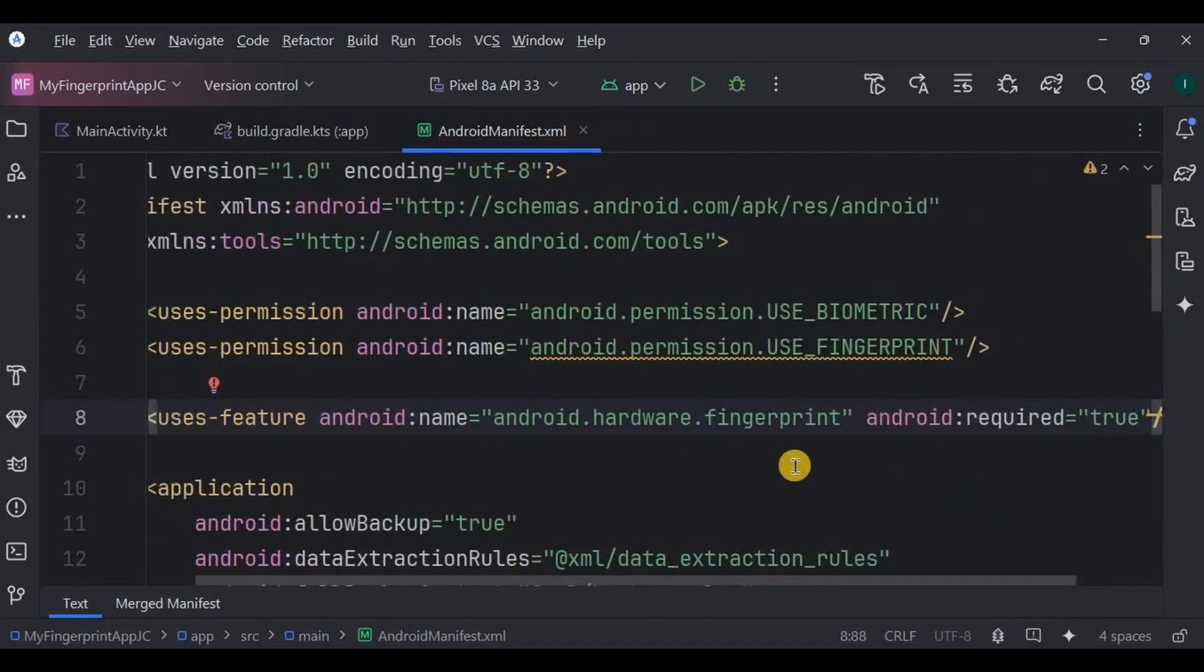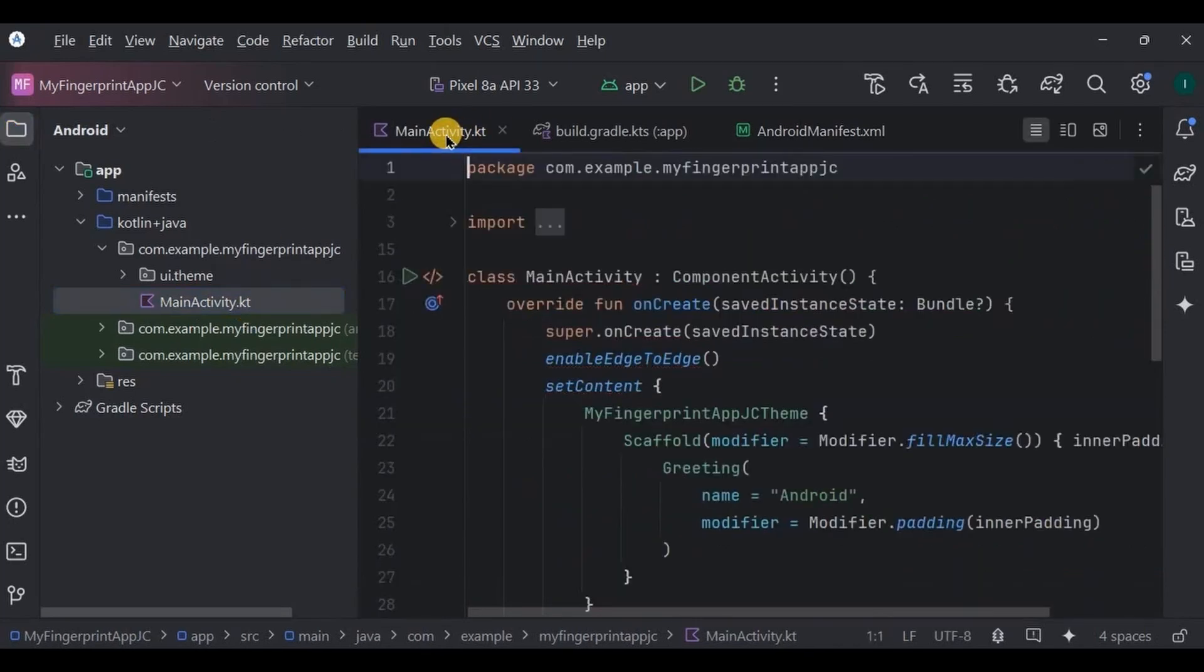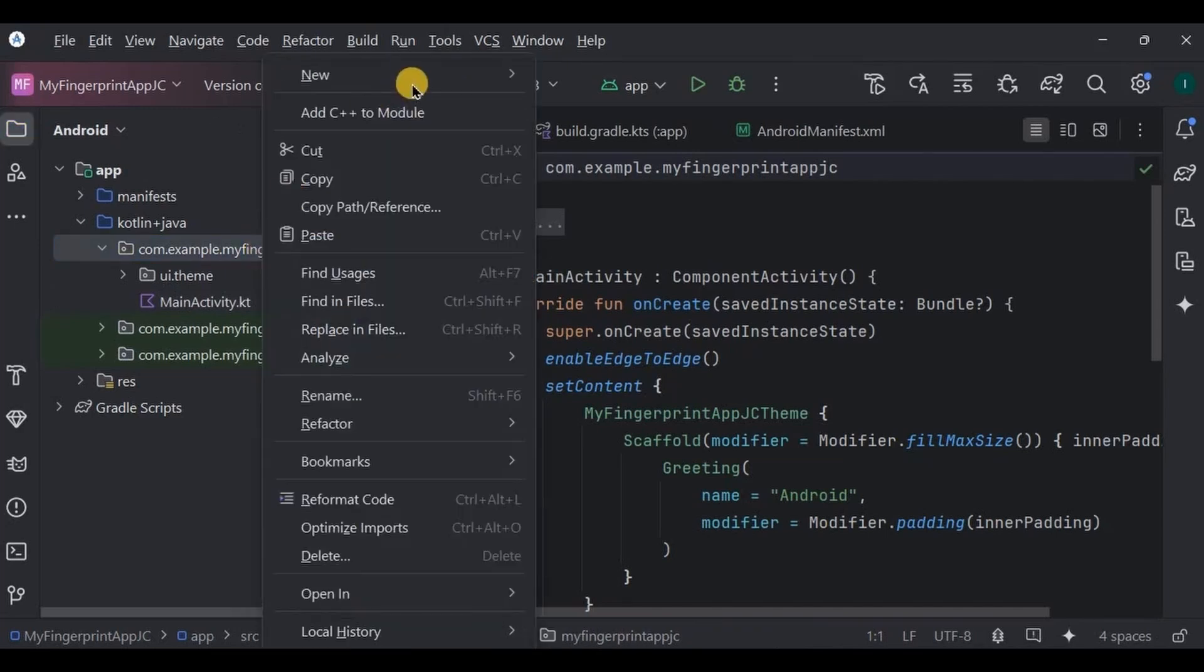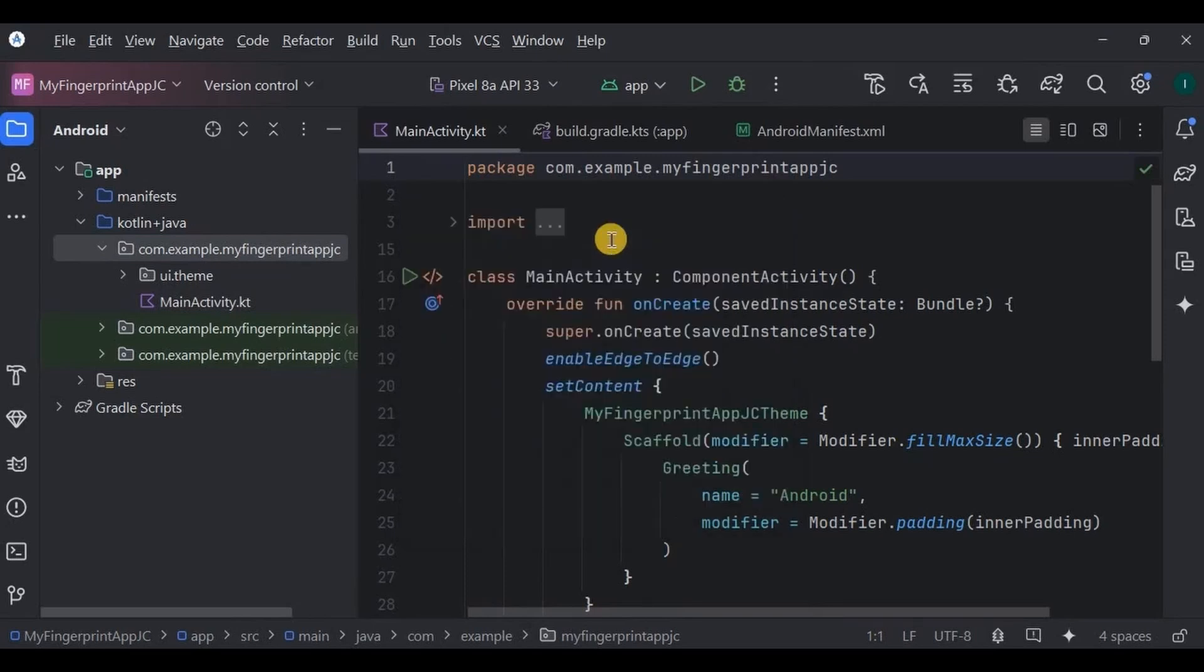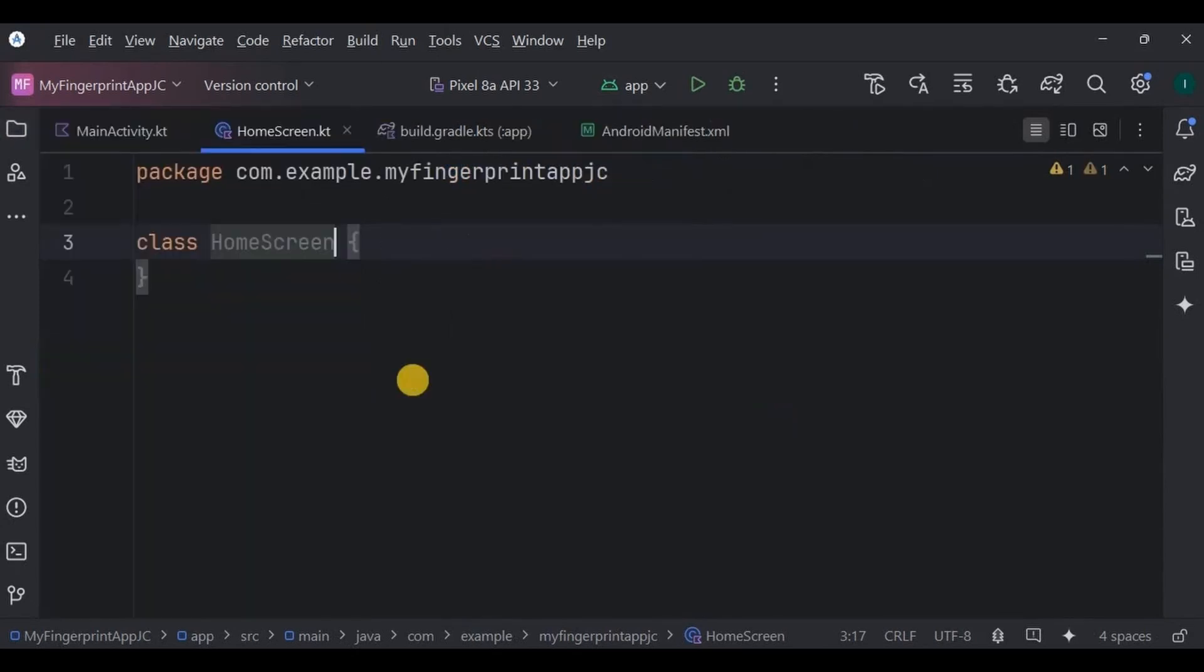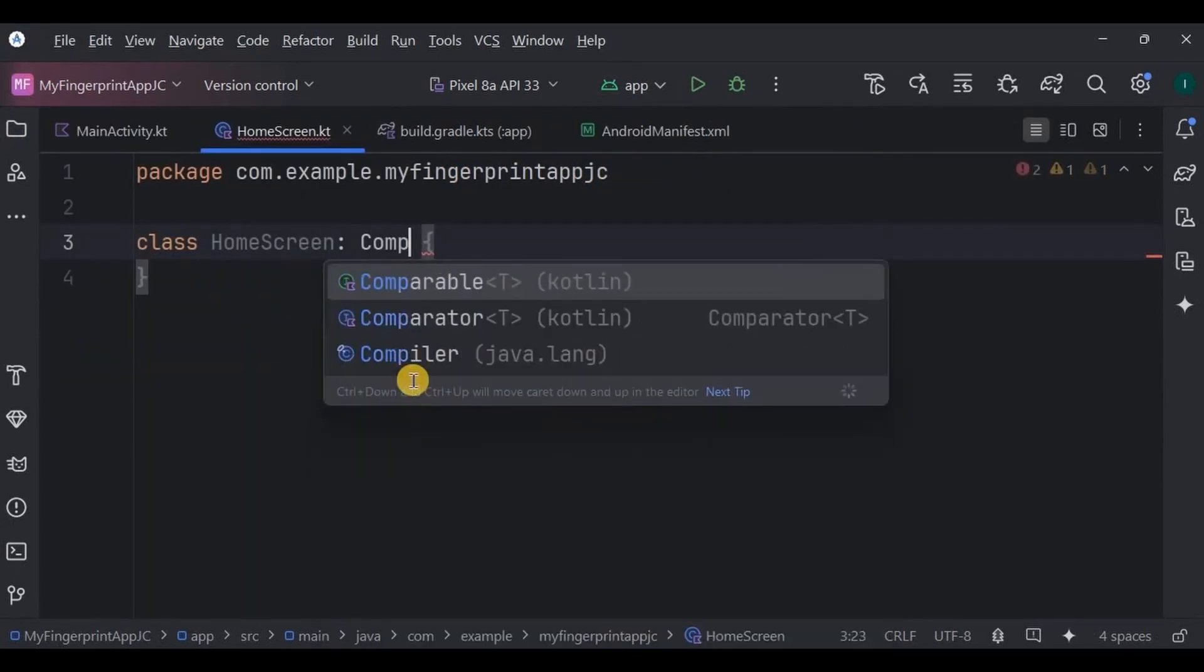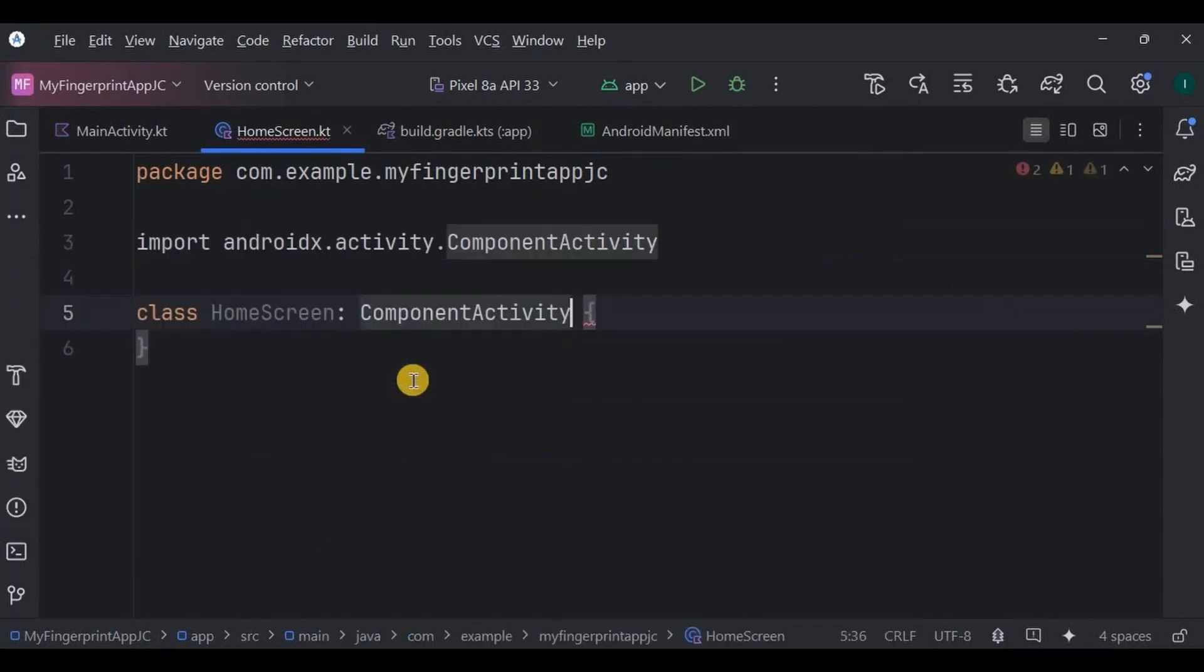Next, our MainActivity will be our login screen. This is where the fingerprint authentication will happen. So we need a new class that will act as our home screen. Hence create a new Kotlin class and name it HomeScreen. This is the home screen, where the main content of the app is, which you can access if your fingerprint matches. For simplicity we will add just a text view here in home screen that says Welcome to the Home Screen.